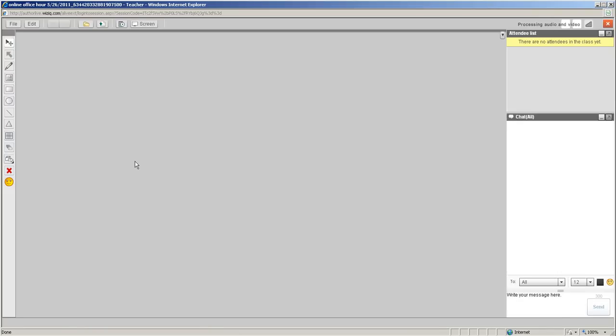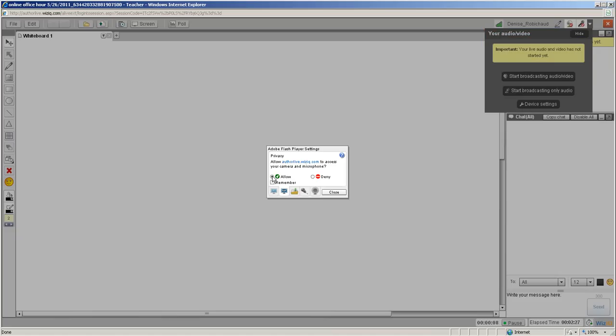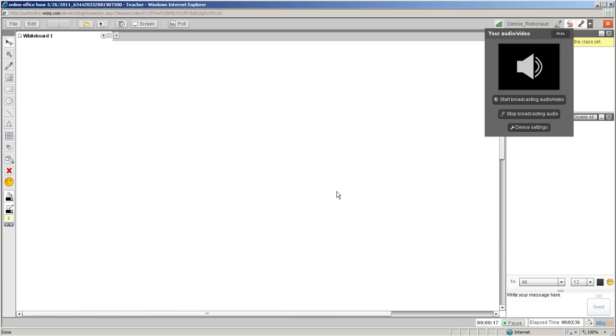I write with a Bamboo pen tablet - it's a Wacom tablet. You can also use a tablet PC if you want. First thing you need to do is allow WizIQ to see your microphone, your webcam if you're using one, your bamboo tablet, and all those things. So I click allow.